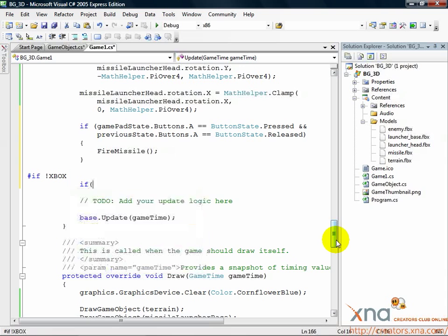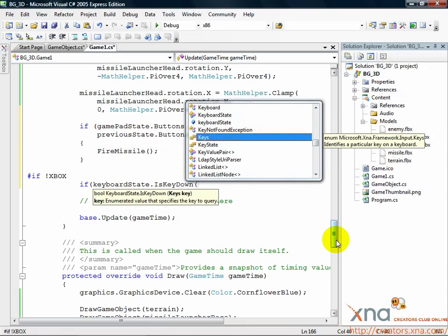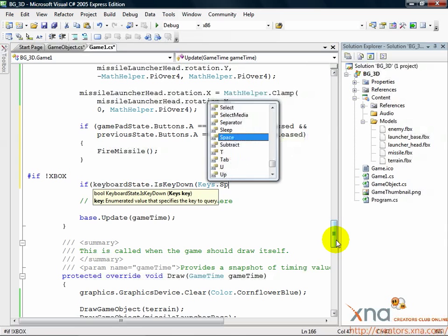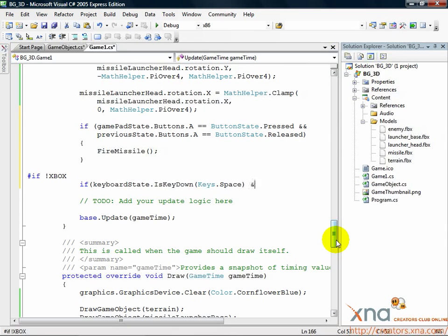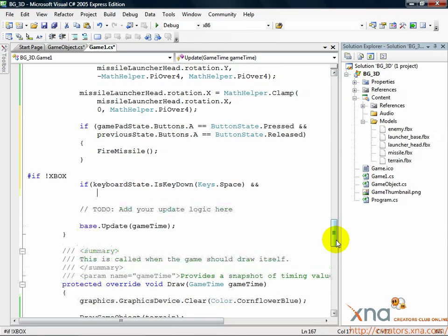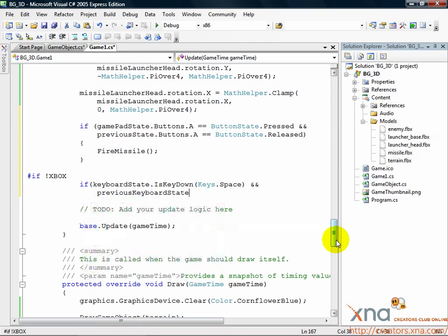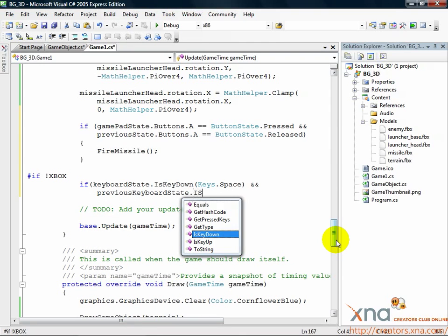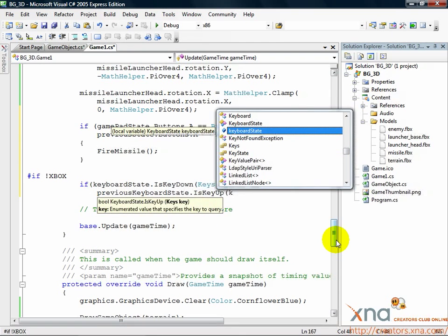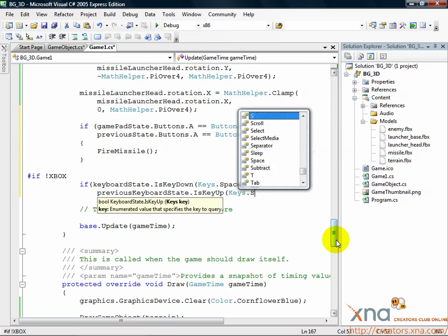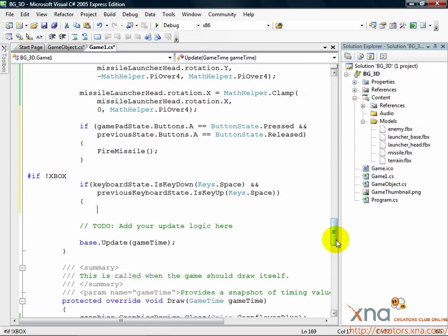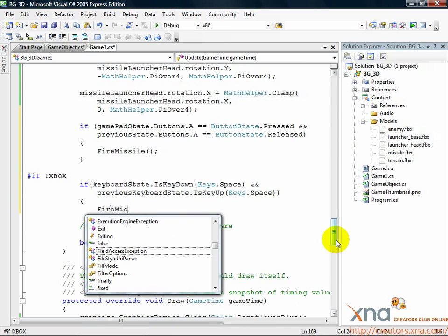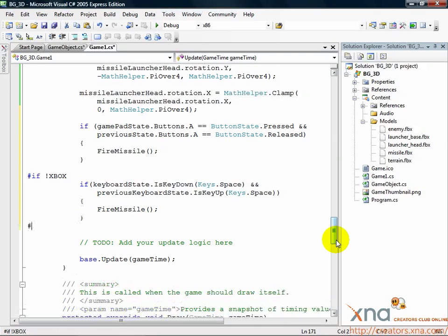If keyboardState.IsKeyDown Keys.Space ampersand ampersand previousKeyboardState.IsKeyUp Keys.Space, FireMissile. Pound end if.